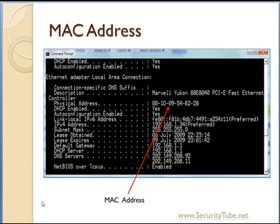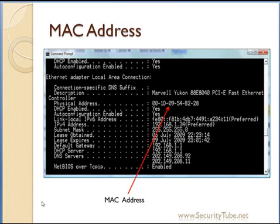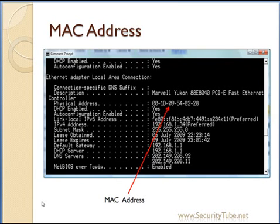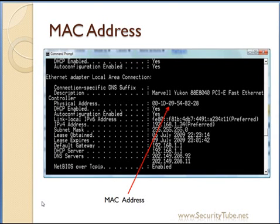Now, how do you find out your MAC address? If you are using a Windows machine, simply issue the command 'ipconfig /all' and you will be able to see the MAC addresses of all the devices you have. If you are using a Linux or Unix-based operating system, simply issue the command 'ifconfig' and you will be able to see the MAC address of all interfaces.